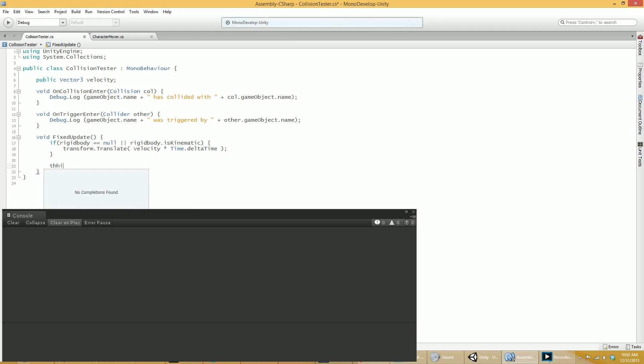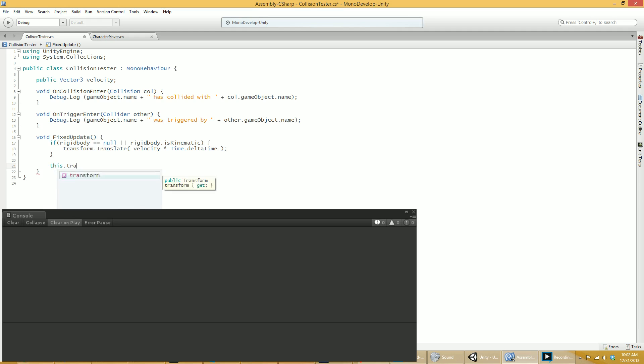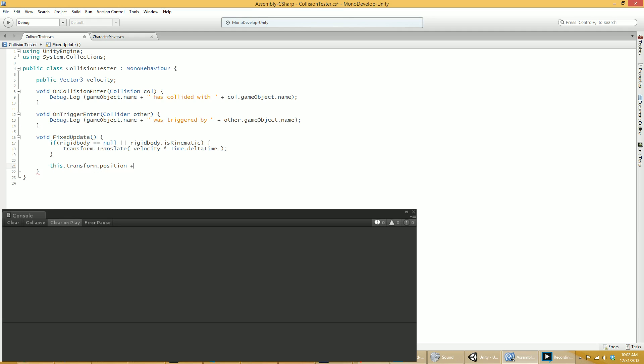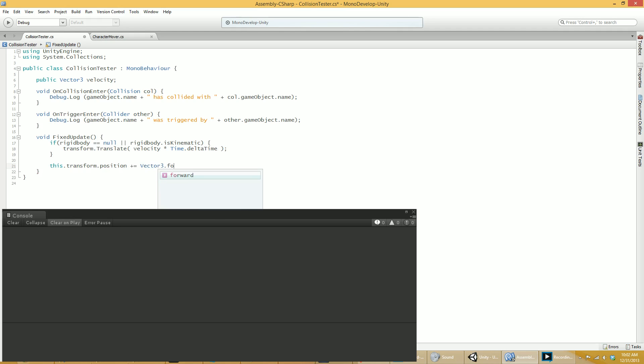You know, vector 3.forward. This is directly moving an object, ignoring the physics system, and this is never what you want to do with real and true rigid bodies because it ignores the physics system. So why are you using a real and true rigid body if you're not using the physics system and weird things will happen? This is not good. So you don't do this.